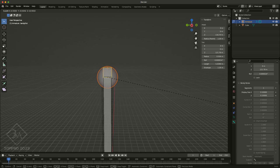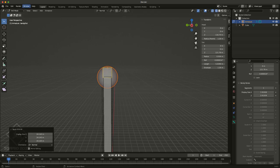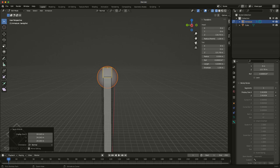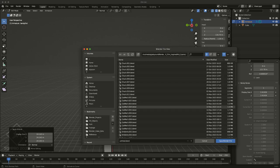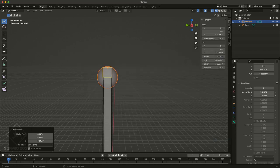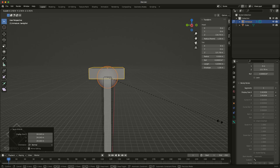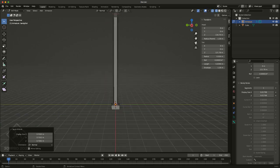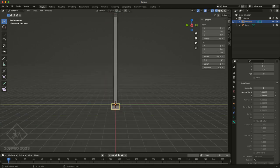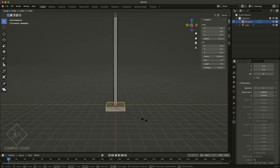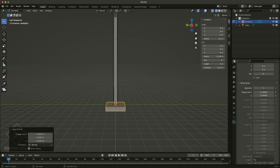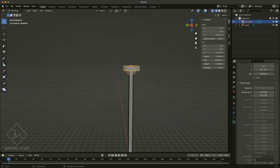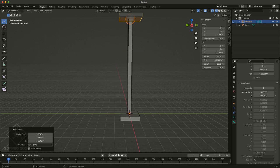Now of course you can go in later and change the shape so these bones actually look like what you would expect when you're looking at a rig, which is usually some sort of curve control. And that's fairly simple to do, but that's a completely different tutorial. So I'll talk about that later.